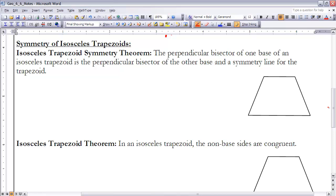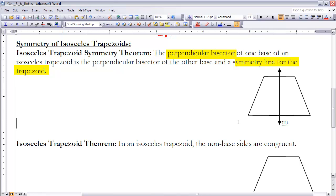Next we look at the symmetry of isosceles trapezoids. The Isosceles Trapezoid Symmetry Theorem states that the perpendicular bisector of one base of an isosceles trapezoid is also the perpendicular bisector of the other base and the symmetry line for the trapezoid. This symmetry line divides the trapezoid so that corresponding lengths on each side are equal, and it is perpendicular to both bases. Remember, the bases are the sides that are parallel to each other.